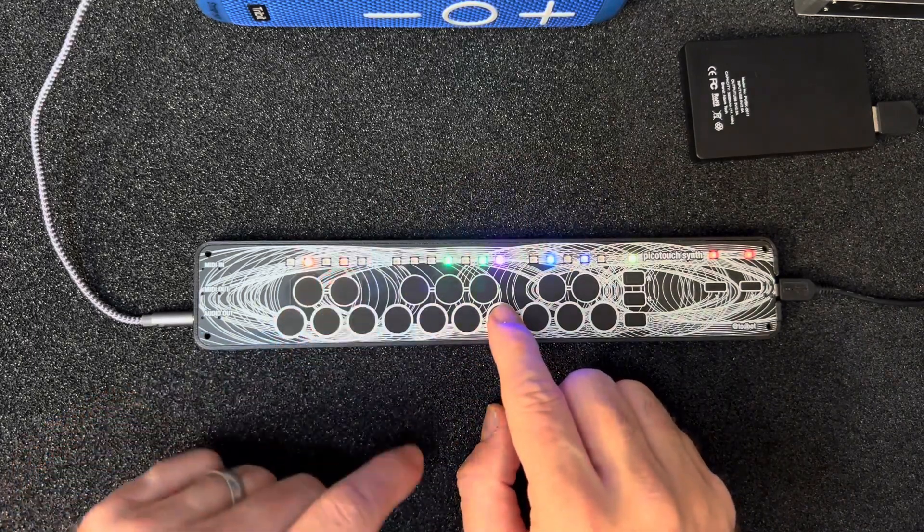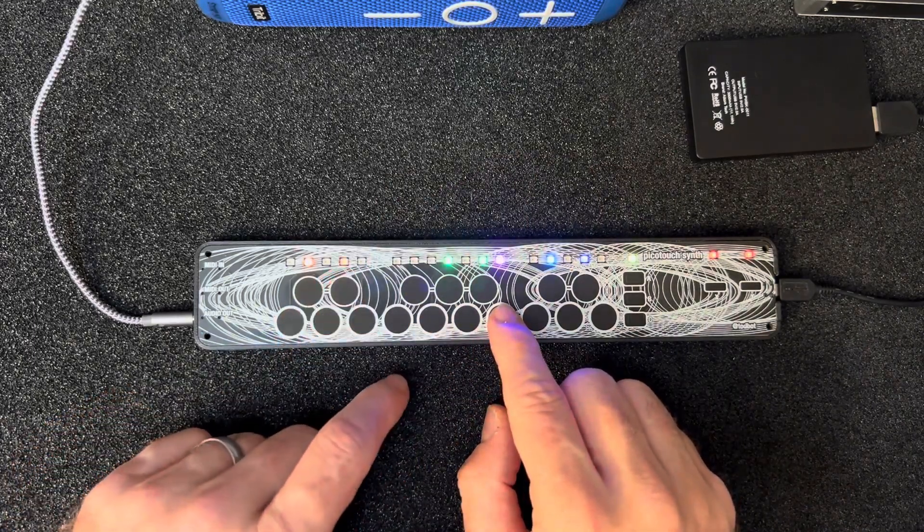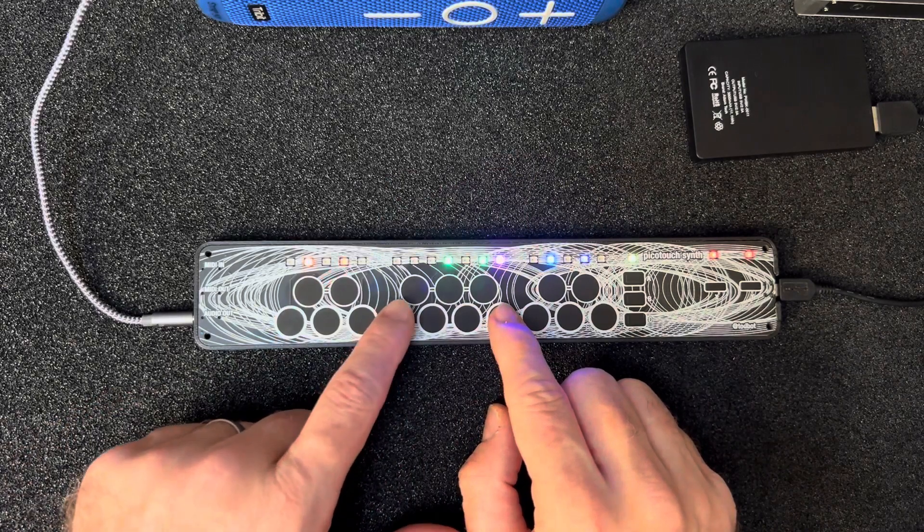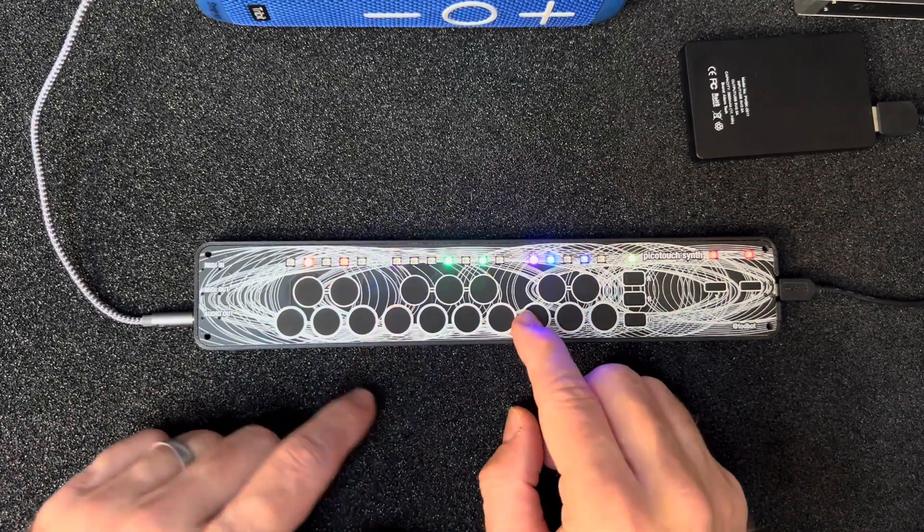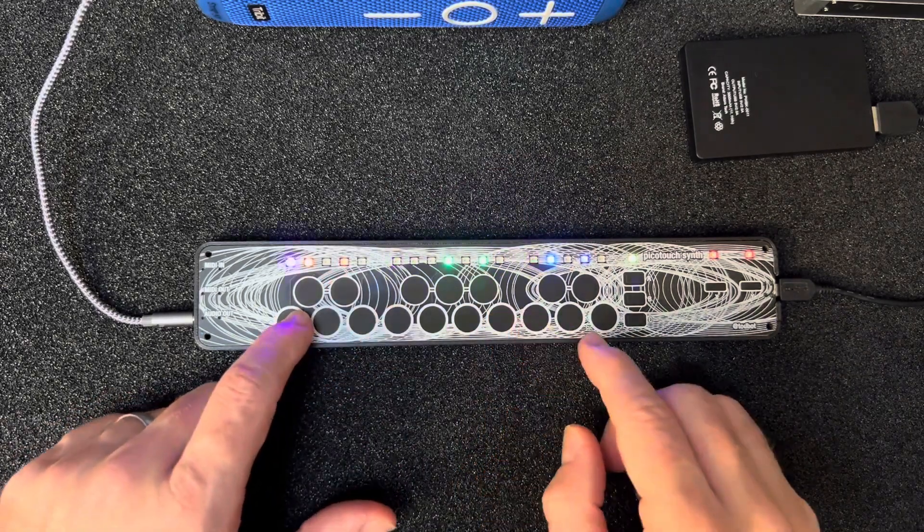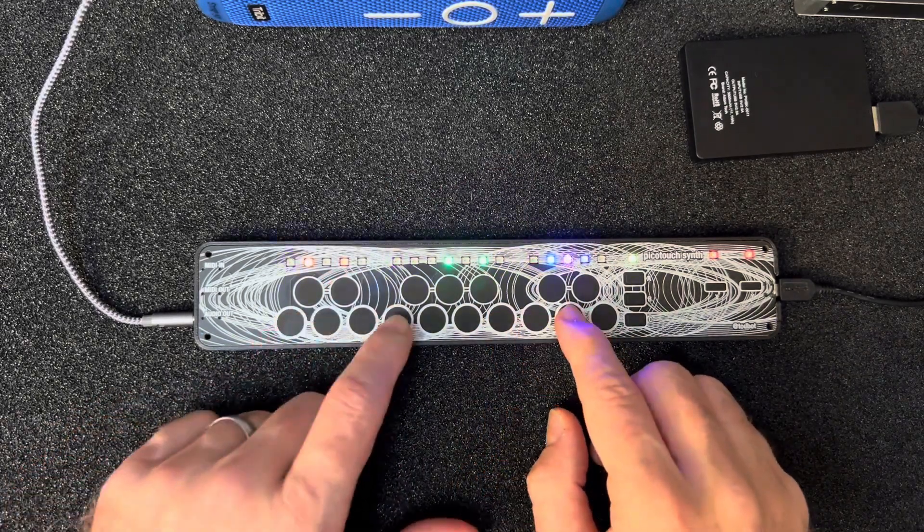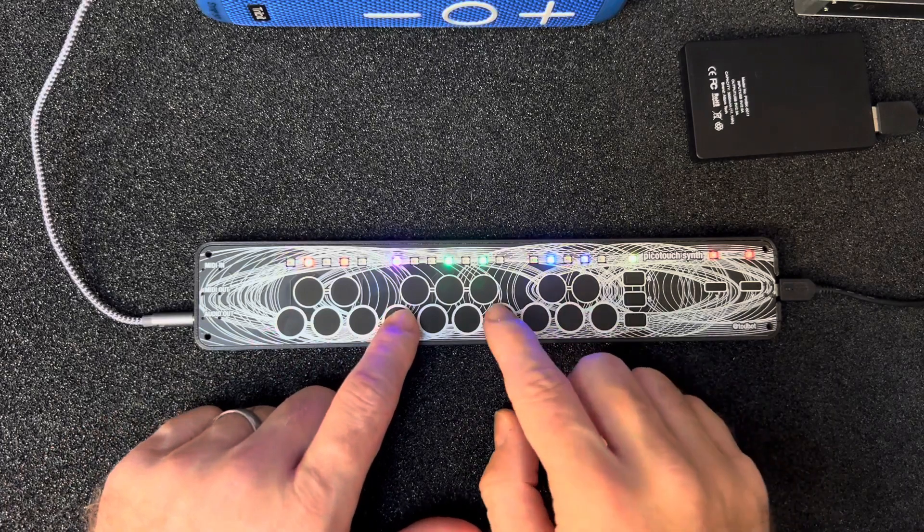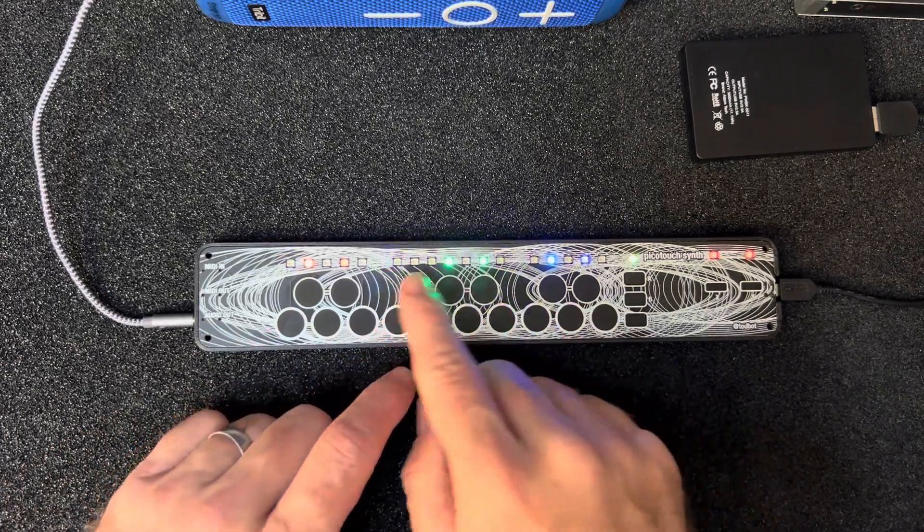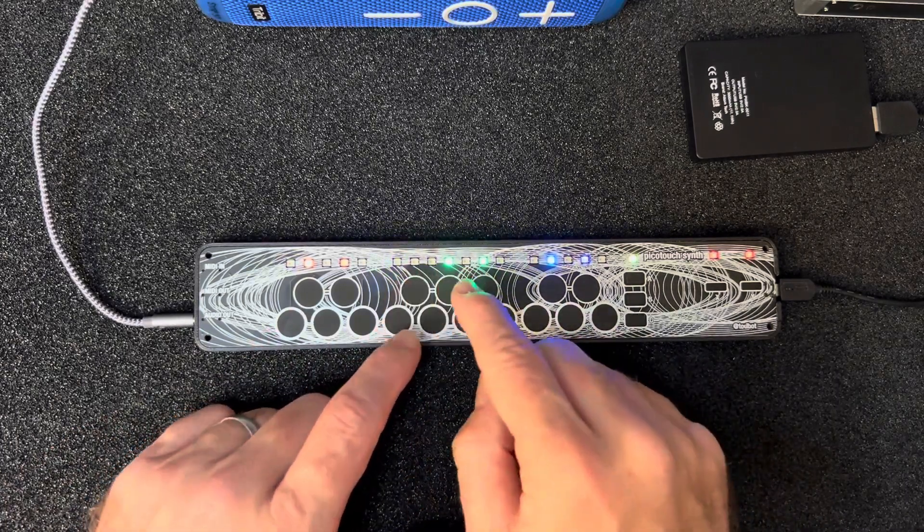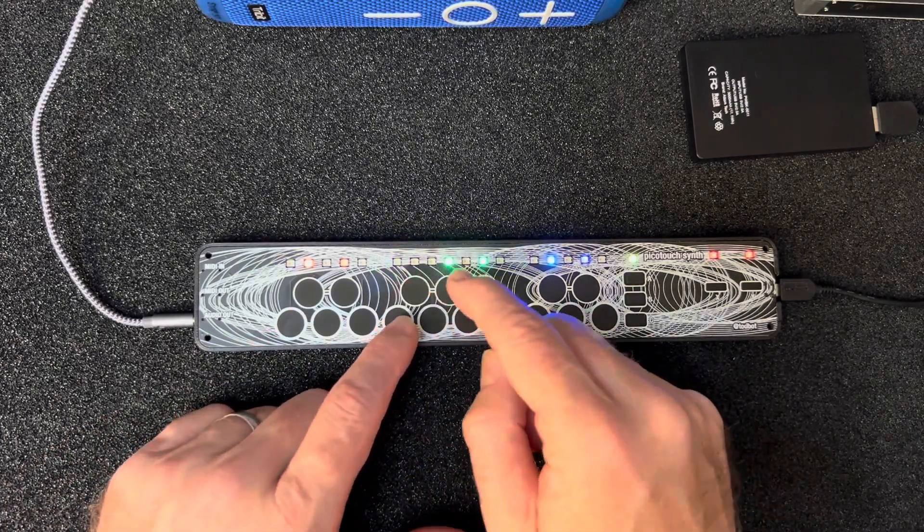And then this middle set of three is the filter cutoff.